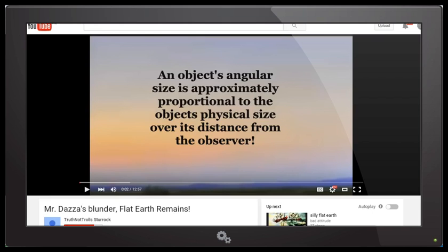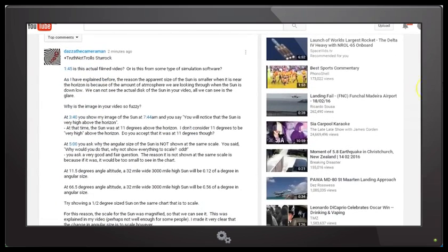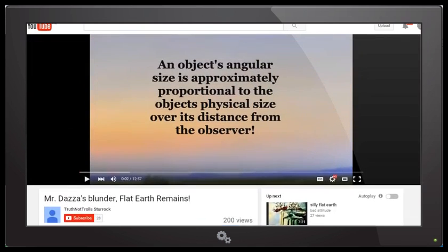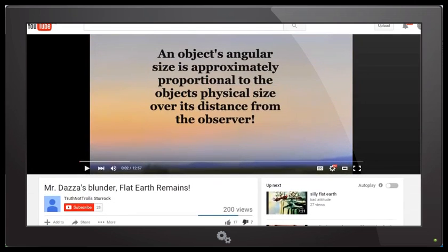Under the video, hopefully if my comments have not been sent to the spam folder, you should see this response from me where I've gone through point by point with the time. If you click on these blue links it'll take you to the time in the video that we're talking about. So let's try and do a quick critique of this video.